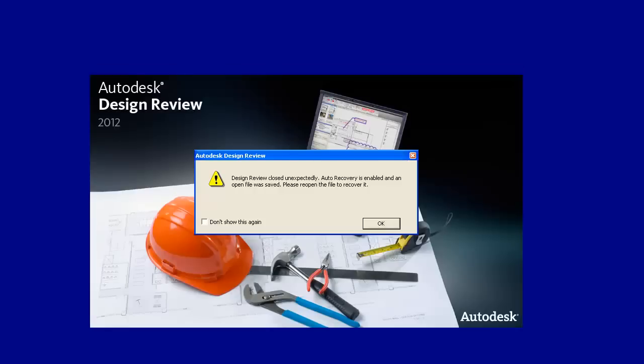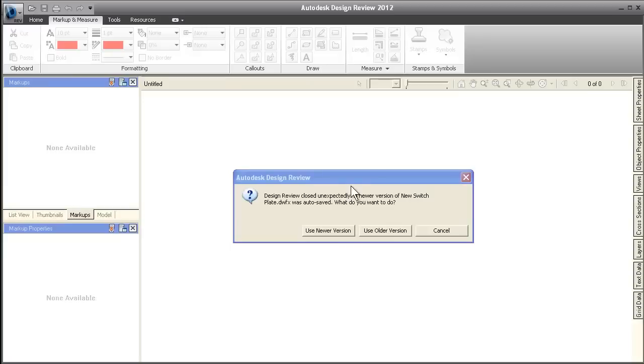It's never fun when your computer crashes in the middle of reviewing a design, but now Design Review 2012 can help you recover your work so you can pick up right where you left off.